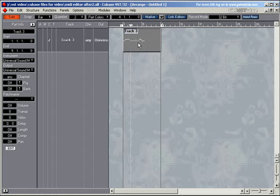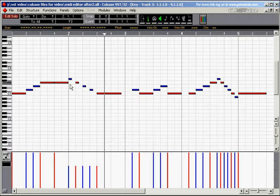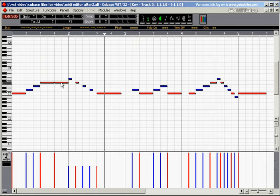And now, depending on what channels these notes are set to play on, the signal is either going through your channel 3 on the Universal Sound Module or through your channel 4 on the Universal Sound Module.